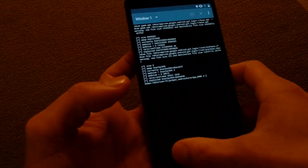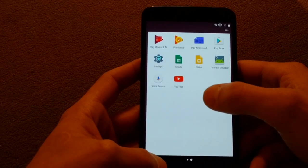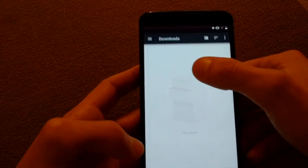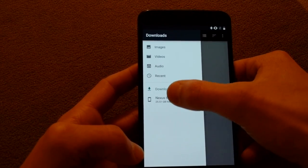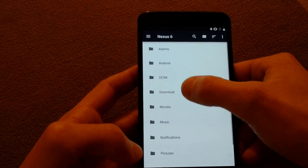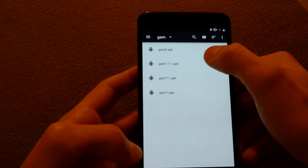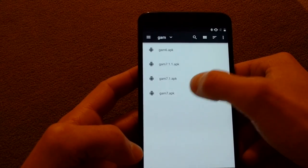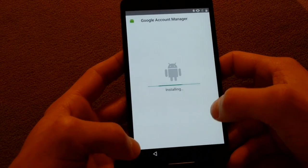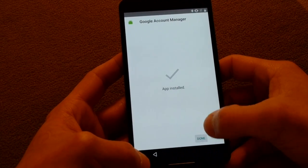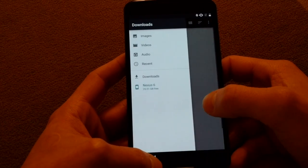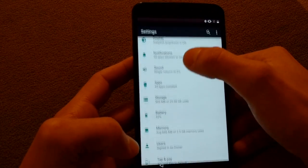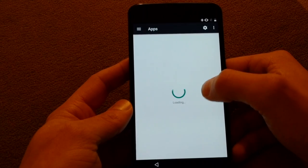So go back, go back into download, install gamm7 one more time. And go back, open up settings, apps.